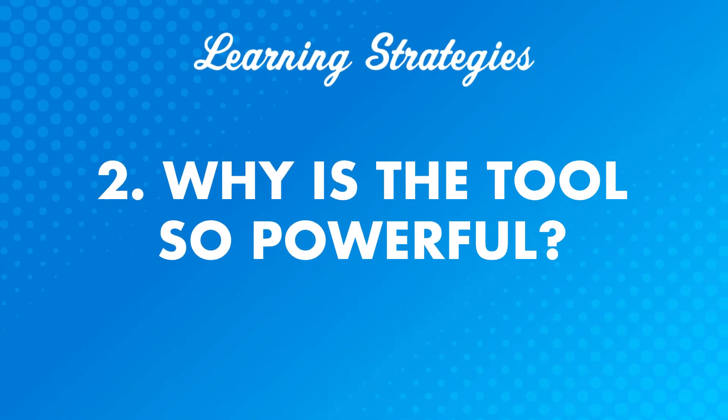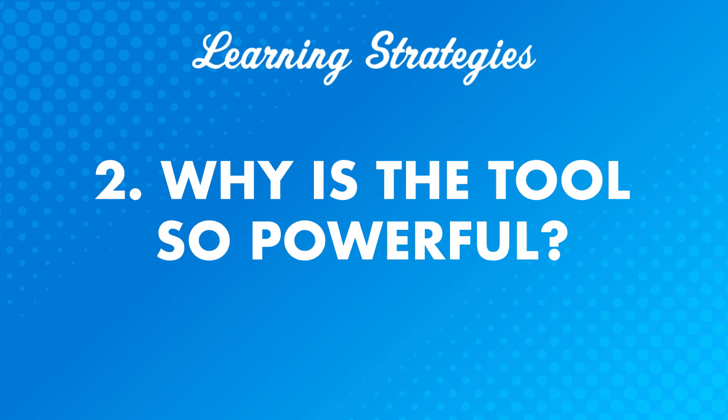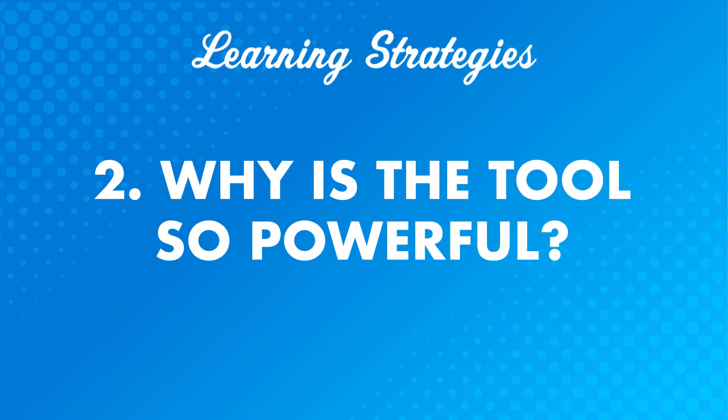Number 2. Why is the tool so powerful? For example, let's look at how you can use it to improve your speaking skills.